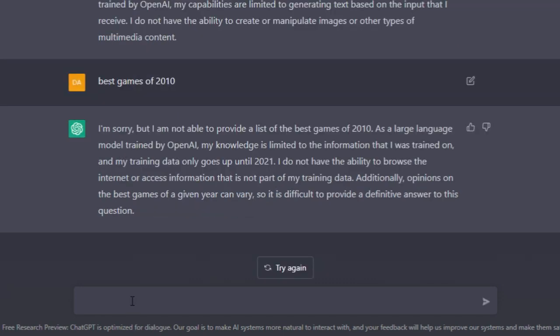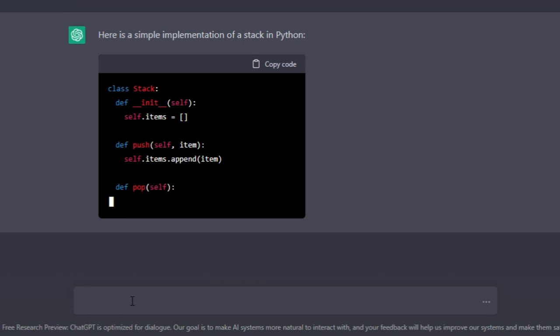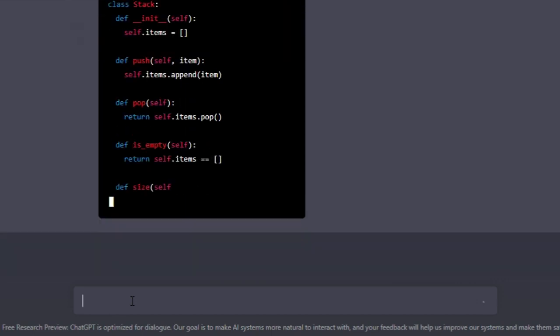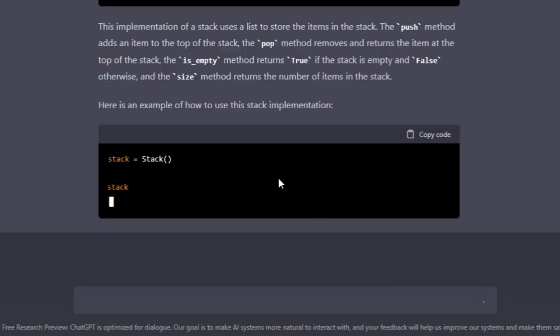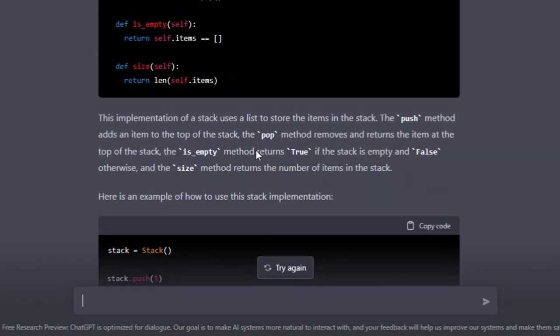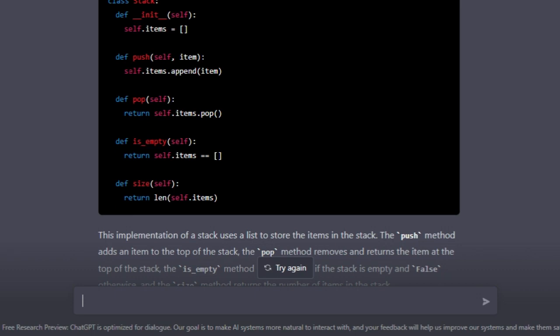Alright, let's give it an algorithm. Make a stack in Python. Can it do that? Oh yeah... it's actually generating a stack! 'The push method adds an item to the top of the stack, the pop removes...' Push one, push two, push three. I'm actually speechless. It actually generated a stack algorithm - self.items, the push method, append the item, pop...